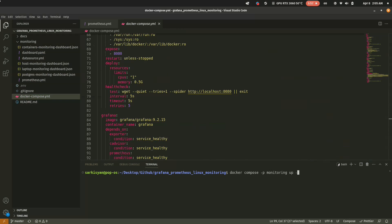It will pull the images from Docker Registry if you're starting it the first time, and it can take some time.